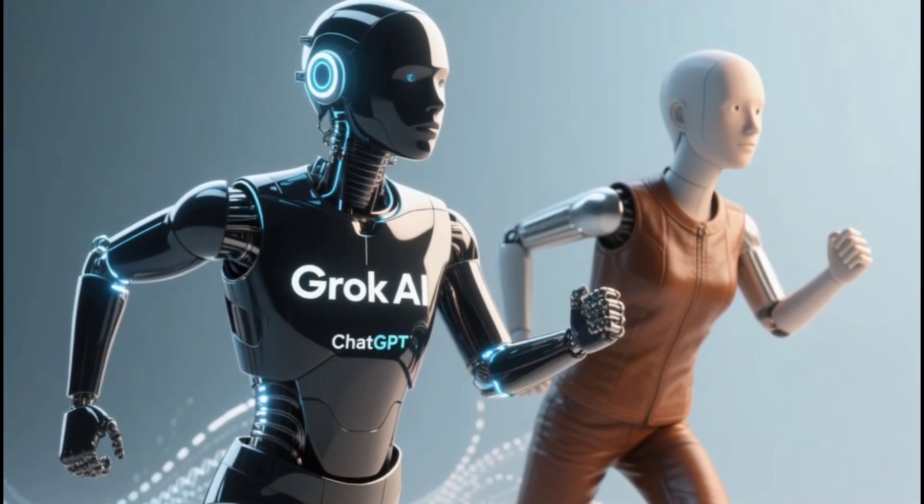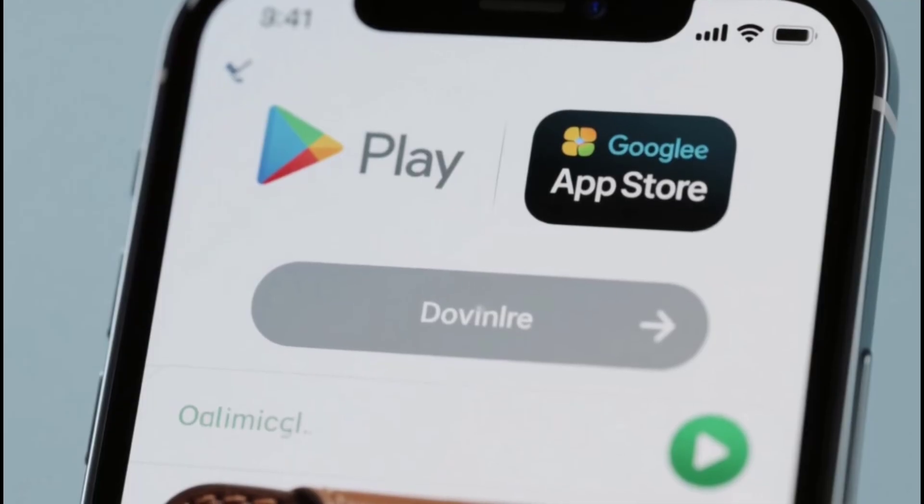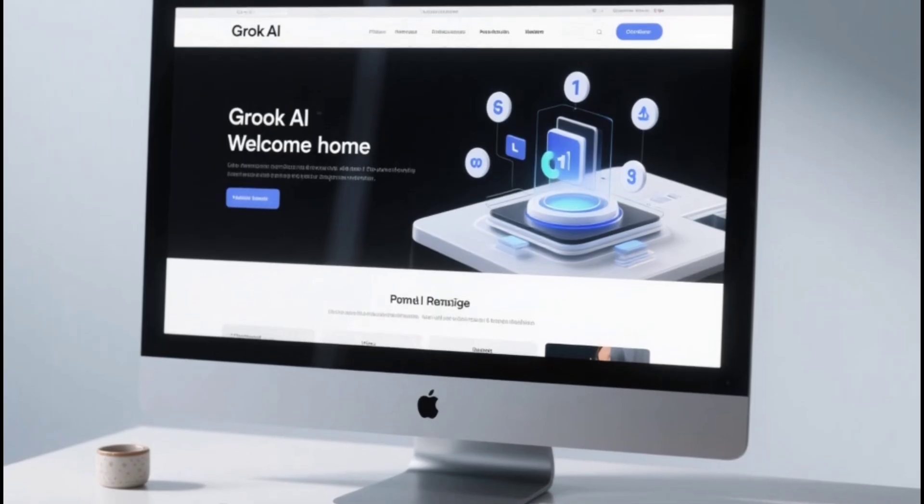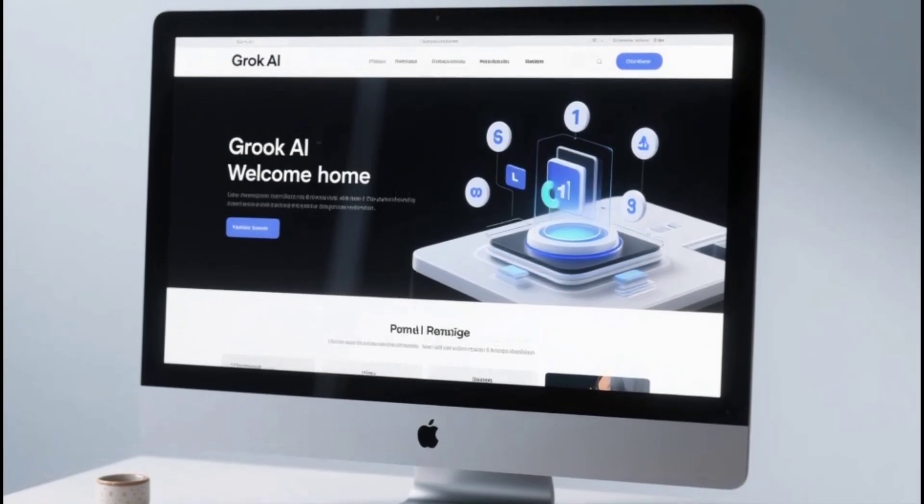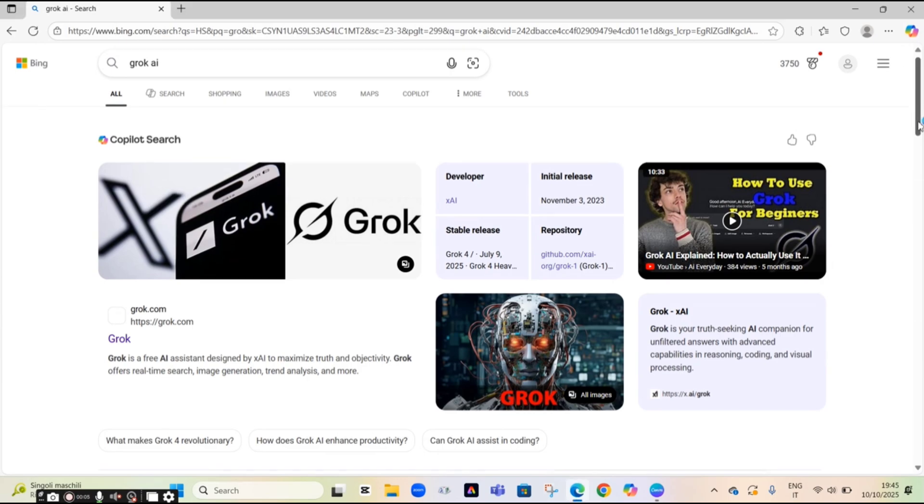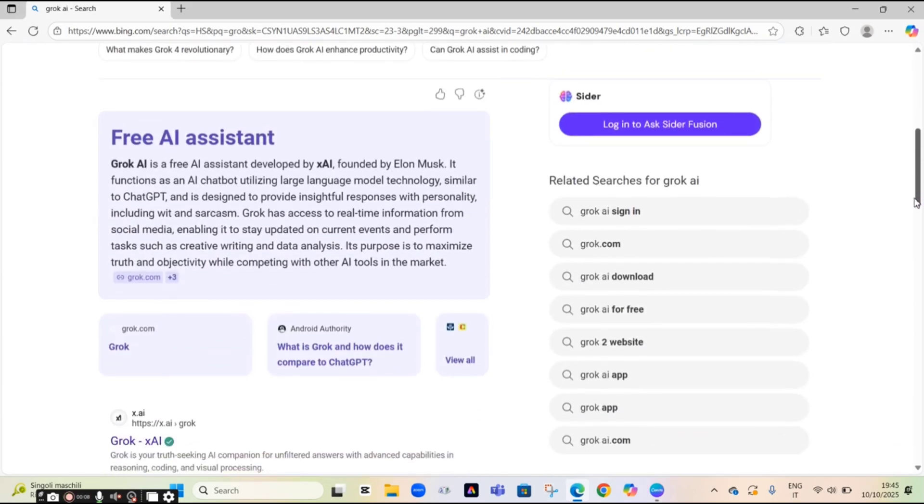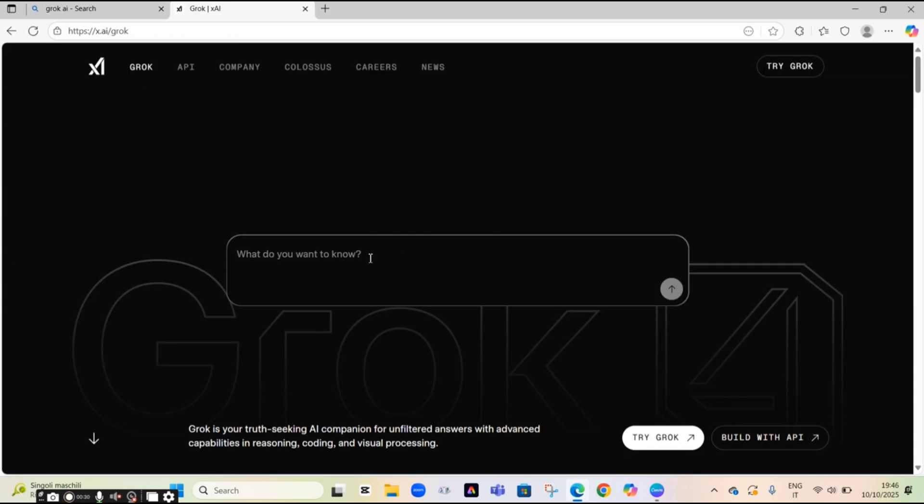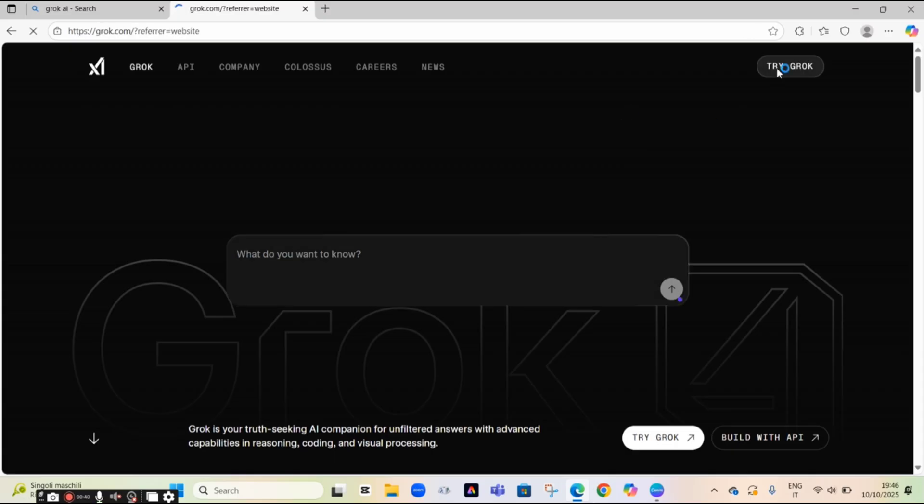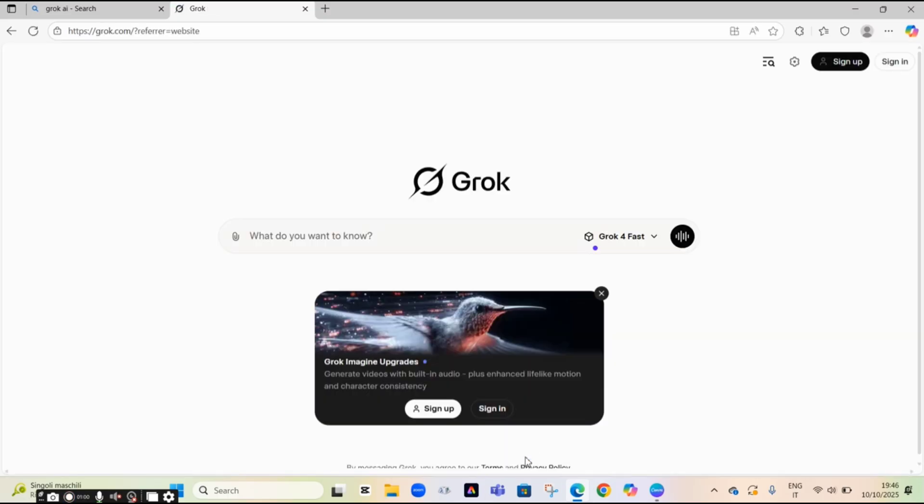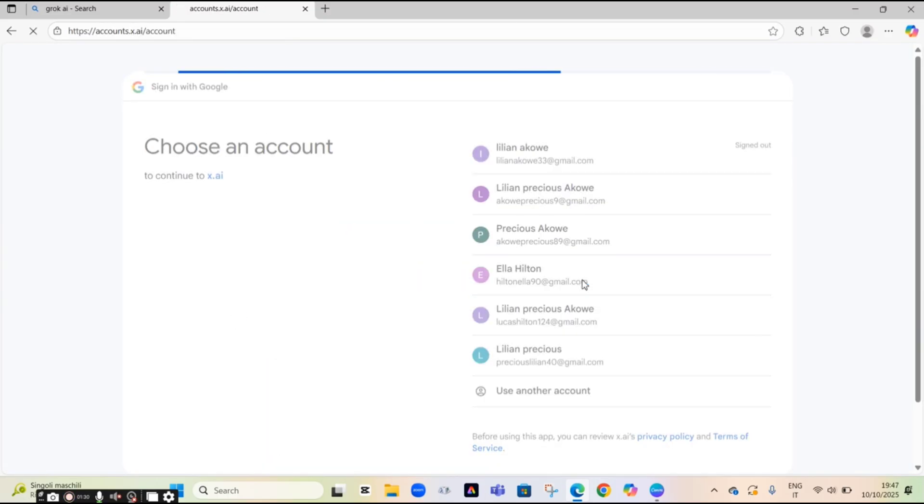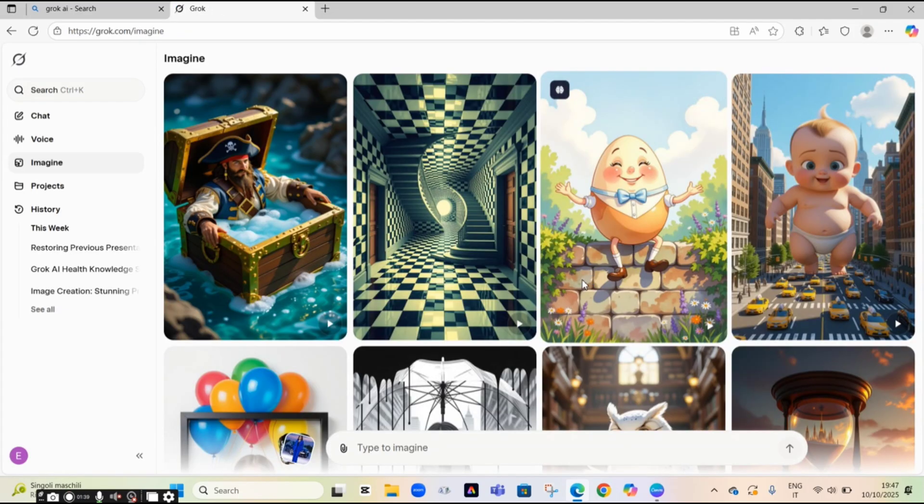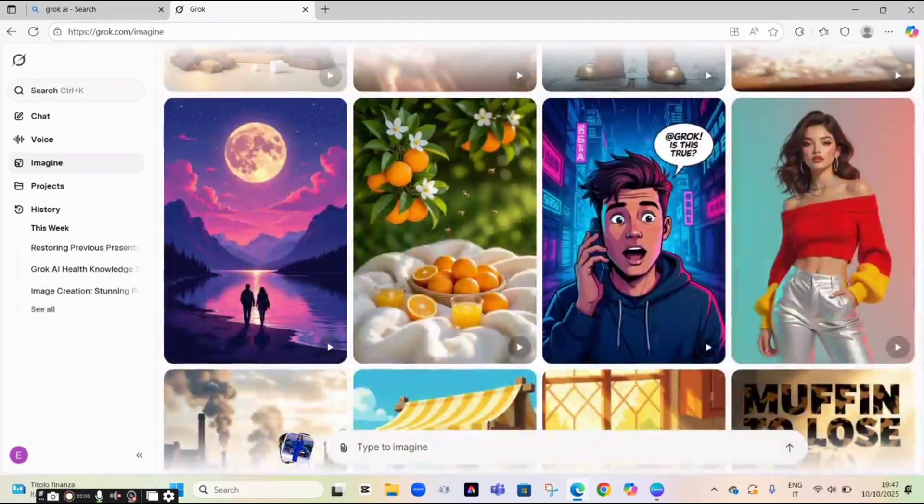To get started, download Grok AI from the Google Play Store. Super quick, just search Grok AI and hit install, or grab it on the App Store for iOS, or hit up XAI site for web access if you are on a desktop. Once you are in, it's all free right now. No card needed.